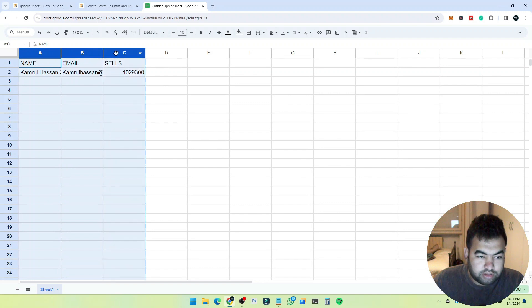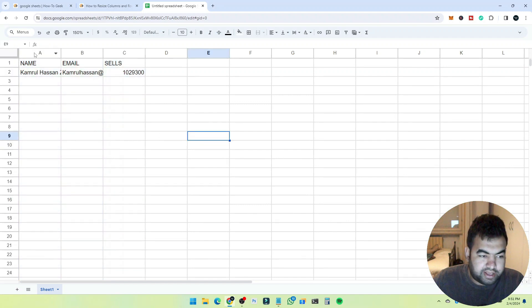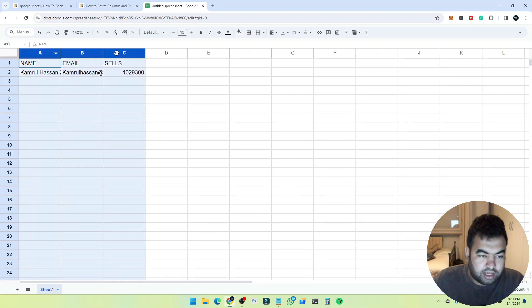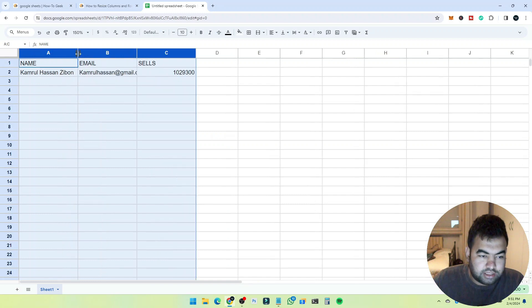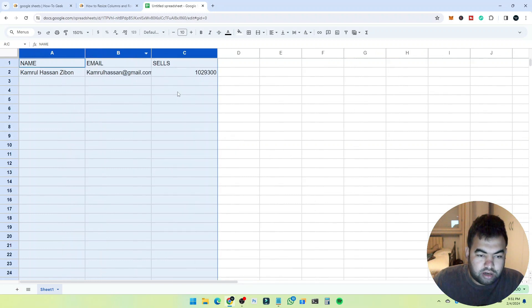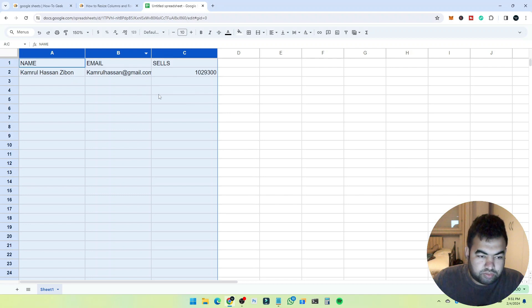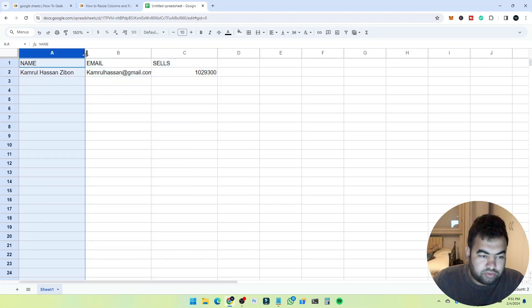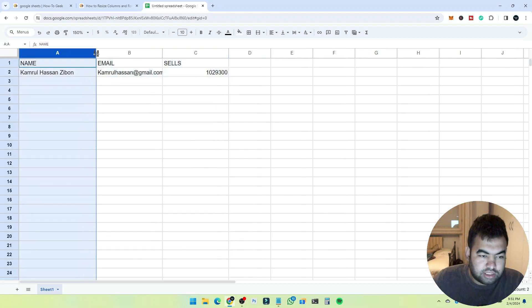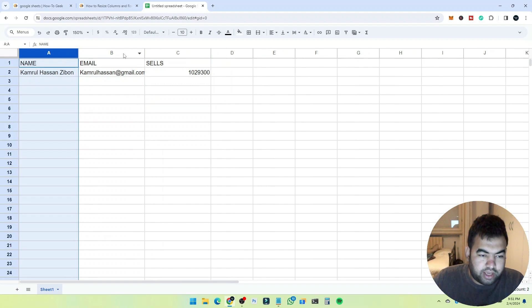From here, if you want to resize individually, you can do this by just selecting one single row and adjusting it like this. The same thing happens with columns.